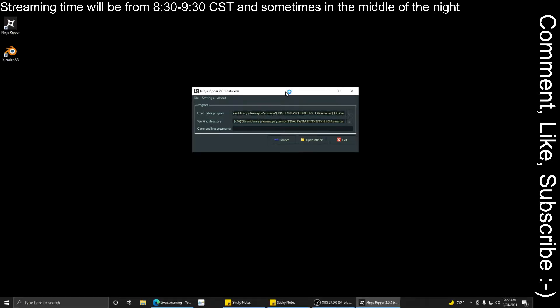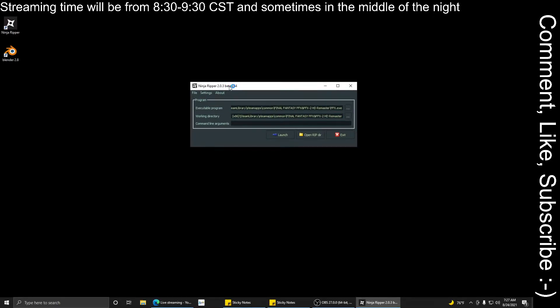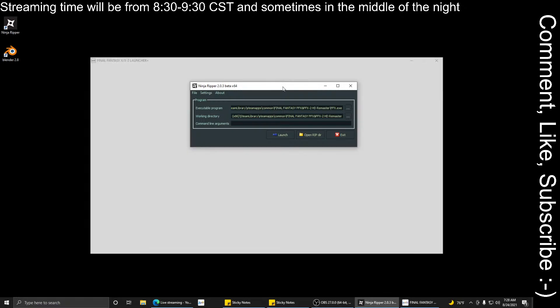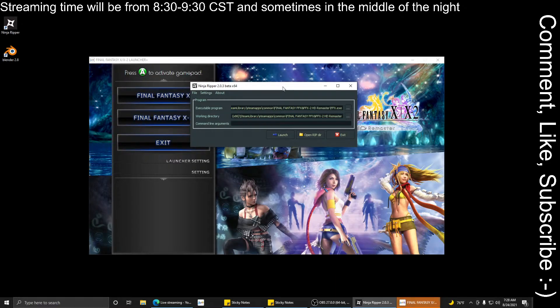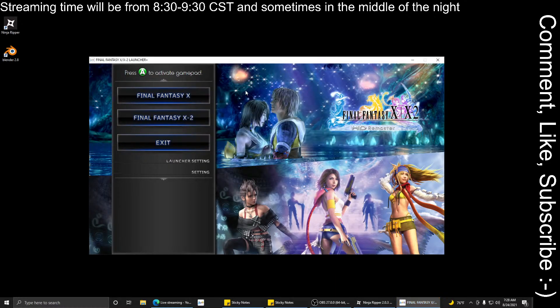So here is Ninja Ripper 2.0.3. It says beta, but it works great. Version 1.7.1 does work, but the models — if you import them into Blender — are all sized up and down and just all over the place. But you do at least get all of the textures, so that's the important part. You can go to their website and get the free one and do that.